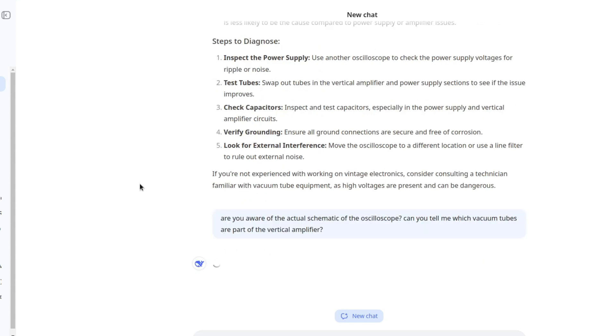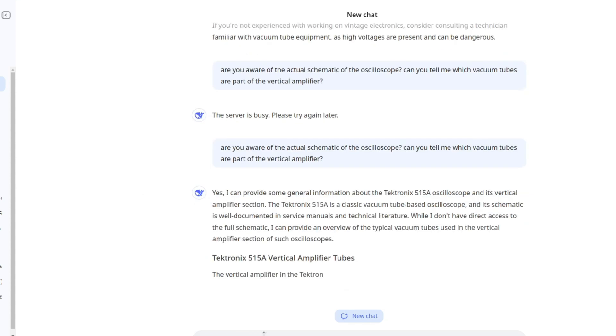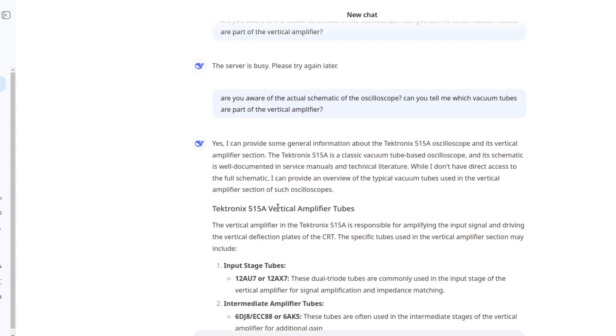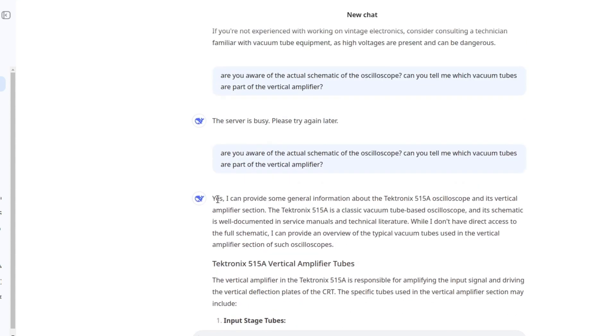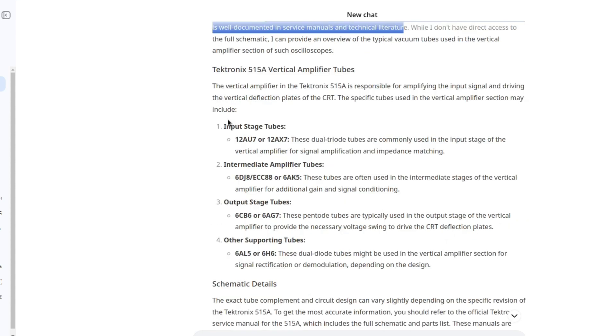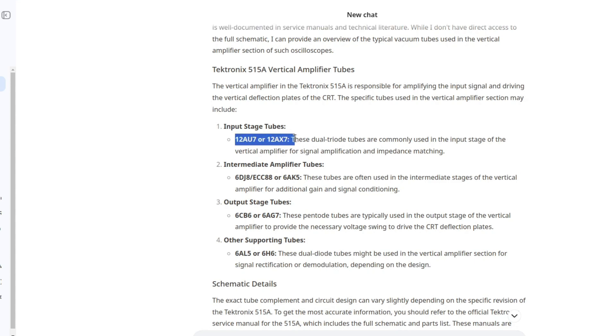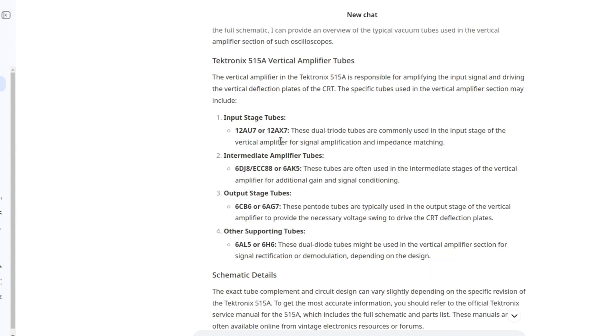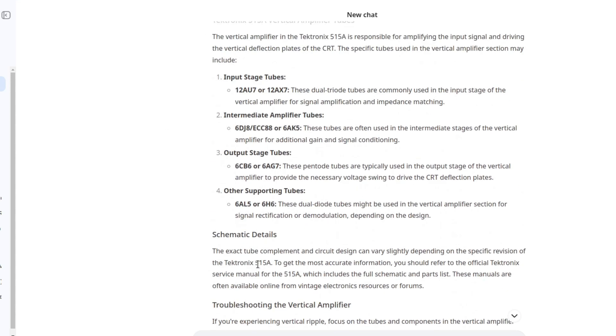What should we call this? Is this a pass or a fail? Because what it says here is common sense but it's definitely not aware of the actual schematic of the oscilloscope which is what I was hoping for. So let's see if we can force it to do that. I wonder if we can upload the manual so it can parse it and tell us which tubes are in the vertical amplifier. As you can see, it fails every once in a while. We get something. Yes. I can provide some general information about the Tektronix oscilloscope and its vertical amplifier section. Input stage tubes, 12AU7 or 12AX7. Come on. It's not the same thing.